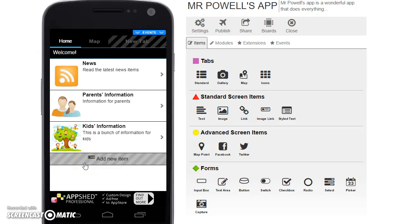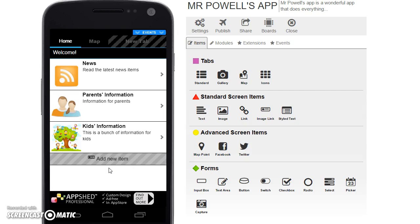The last screen type I'd like to add is a form. Forms are things that people fill in all the time, whether they're ordering takeaway on their phones or filling out a contact us form to send somebody an email.